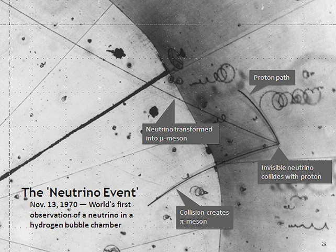Neutrinos cannot be detected directly, because they do not ionize the materials they are passing through, do not carry electric charge, and other proposed effects like the MSW effect do not produce traceable radiation. A unique reaction to identify antineutrinos, sometimes referred to as inverse beta decay, requires a very large detector to detect a significant number of neutrinos. All detection methods require the neutrinos to carry a minimum threshold energy. Neutrino detectors are often built underground to isolate the detector from cosmic rays and other background radiation.